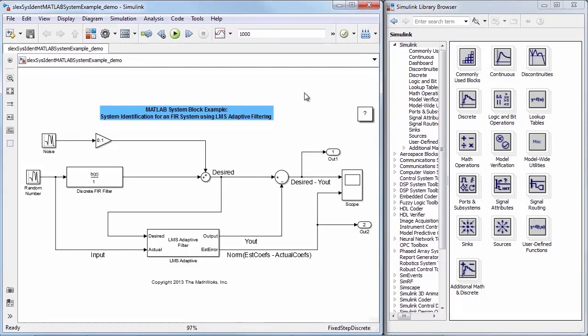MATLAB System Block lets you use System Objects in Simulink. System Objects enable you to implement algorithms written in MATLAB language.